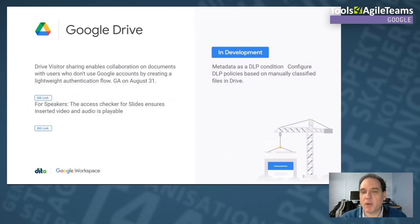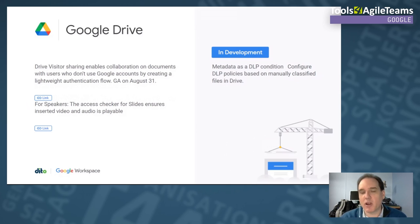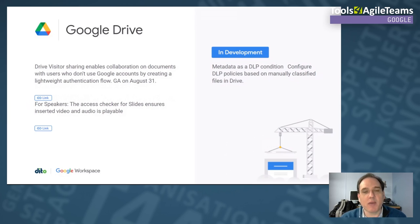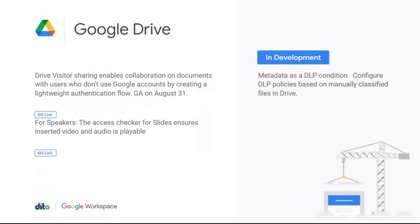In development: you can use metadata as a DLP condition in Google Drive. For example, if you have NDAs requiring documents to be marked as confidential, you can set that in the metadata, and the DLP can trigger and prevent external sharing. Right now you manually classify documents, but AI assistance is likely coming. Drive Visitors is another feature — you can enable collaboration with a lightweight authentication flow, so people no longer need a Google Workspace or Gmail account to access and collaborate on documents.